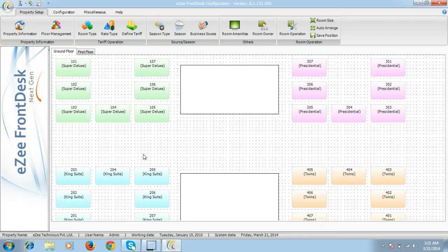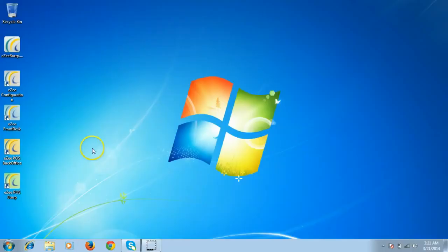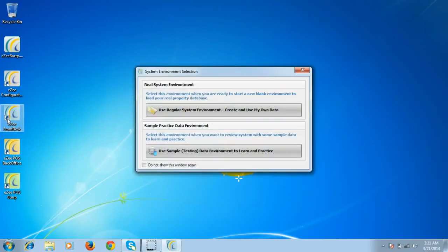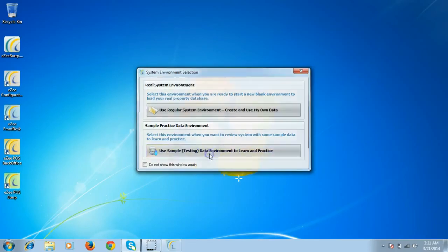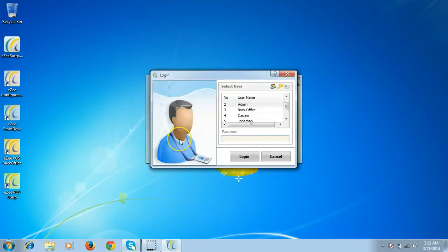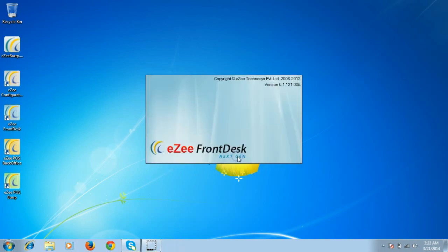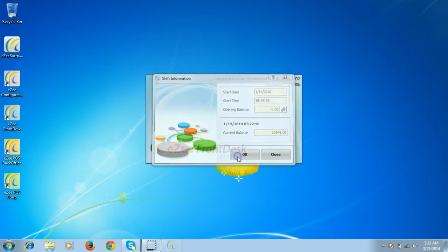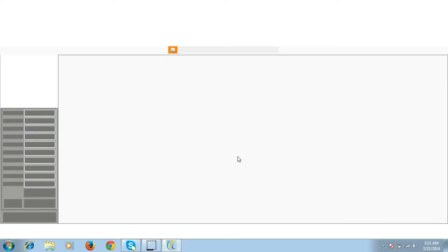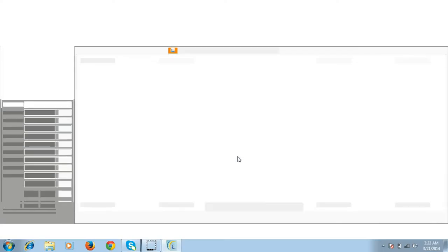Let's also have a look at EasyFrontDesk. To open EasyFrontDesk, double click on the icon. Once you do that, it will give you the two options to work on. For this tutorial purpose, we will be using the testing data environment. It will display the list of users. Select the user and log in. It will show you the shift information on the second page. And the software then opens.